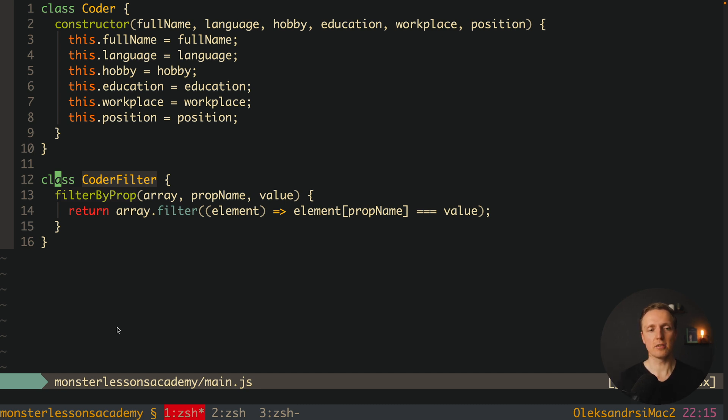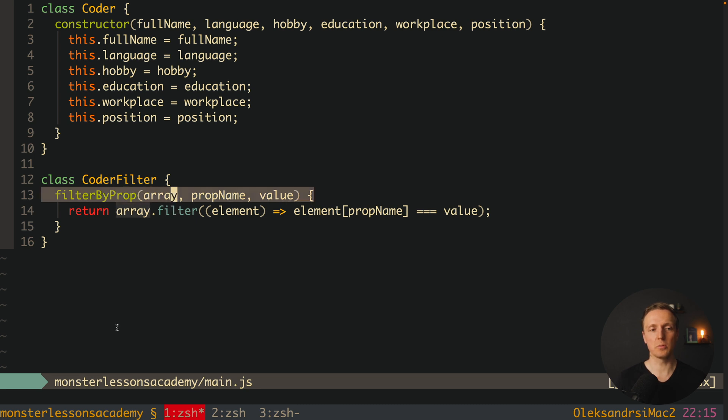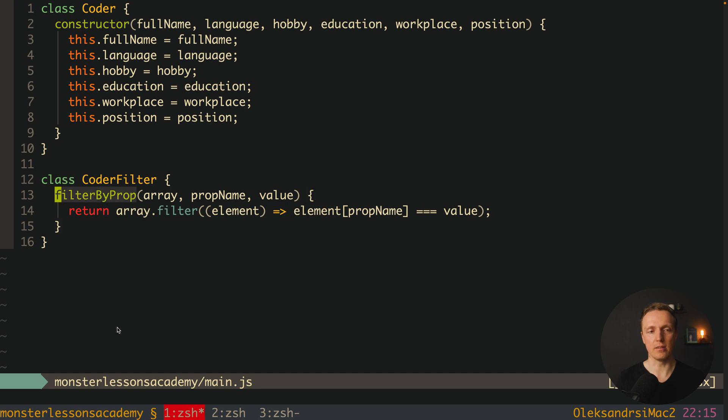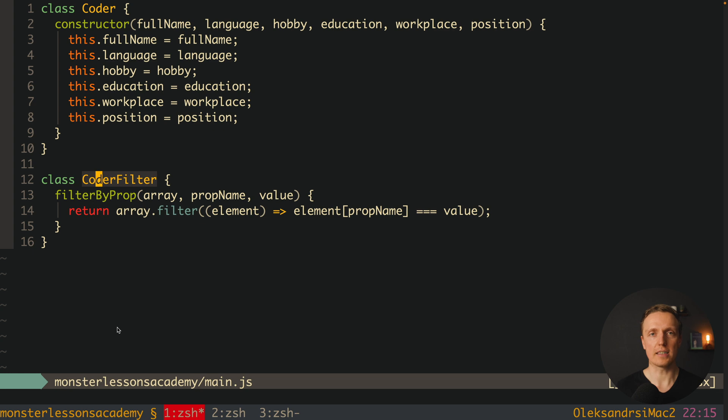Additionally, as you can see, I wrote here not coders but array, because essentially we can apply this code to any array at all. This means we can even rename our CoderFilter to just Filter class, and then it will be even more shareable.